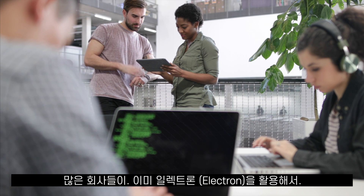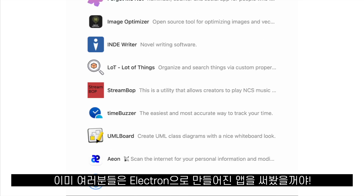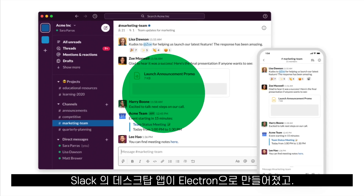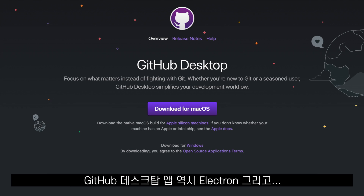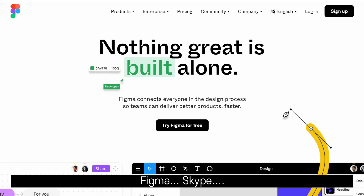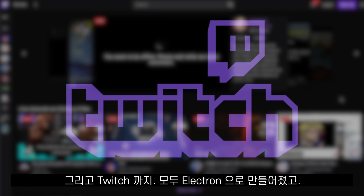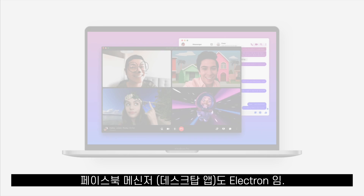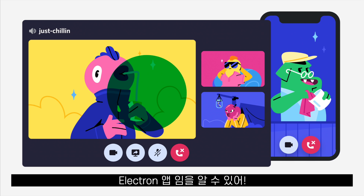Many companies use Electron to make cross-platform desktop applications, so it's very likely that you are using or have used an application built using Electron. The desktop application for Slack is built using Electron. GitHub Desktop is also built using Electron plus React and TypeScript. The design tool Figma, Skype by Microsoft, the Windows and macOS applications for Twitch, and the Facebook Messenger desktop application are all built using Electron. The desktop application for Discord is also an Electron app.